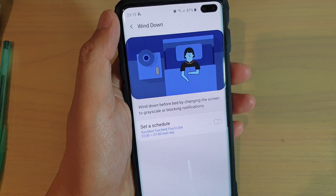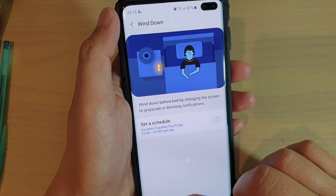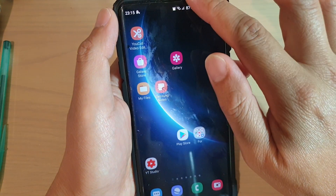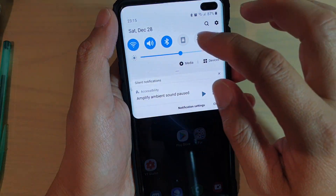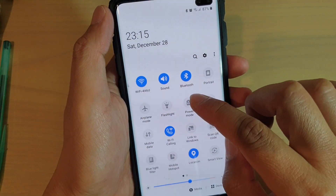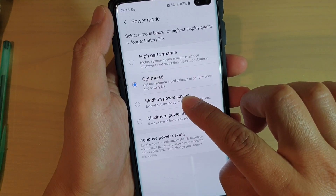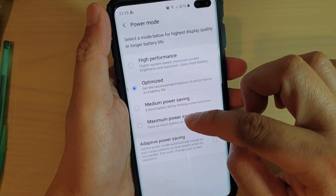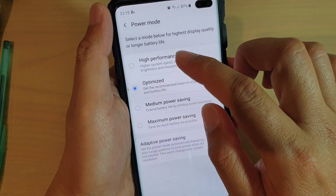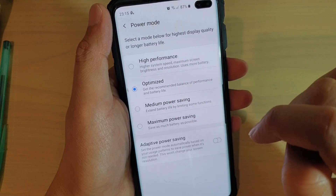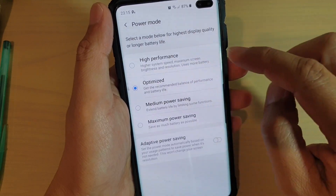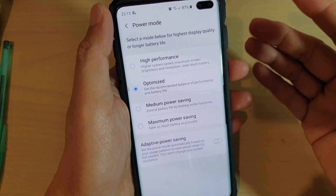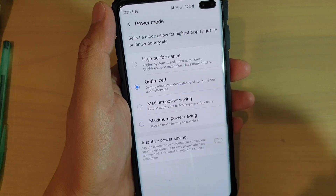Another thing that can cause your phone to go black and white is Power Saving Mode. So swipe down and make sure that Power Saving Mode is switched off. If it is set to Maximum Power Saving, you can tap on High Performance or Optimized to ensure that your power mode is set for better performance and have better colors on your device.